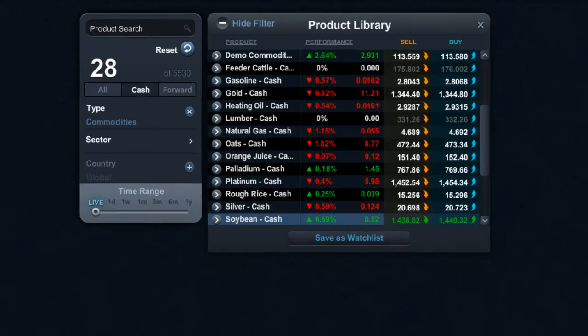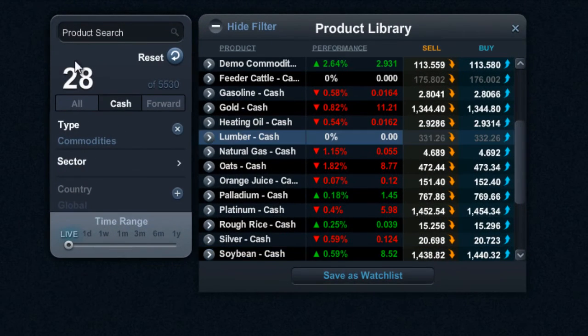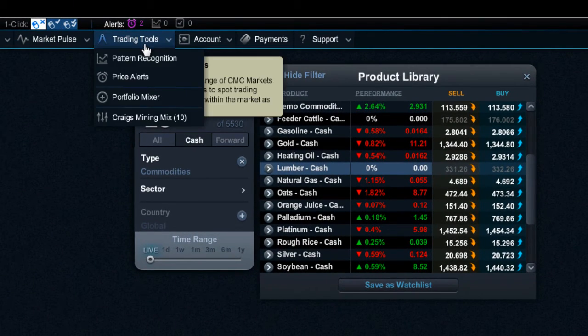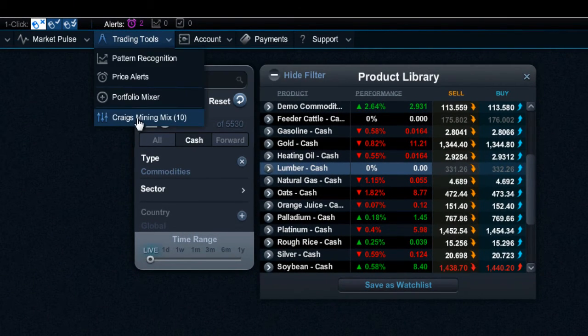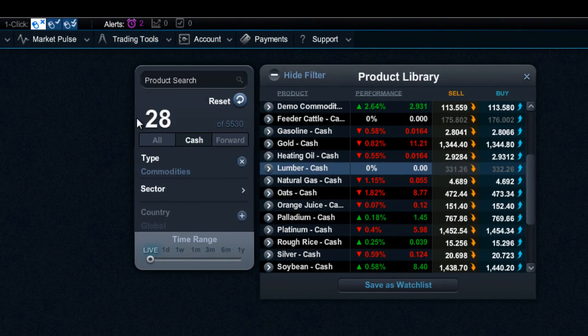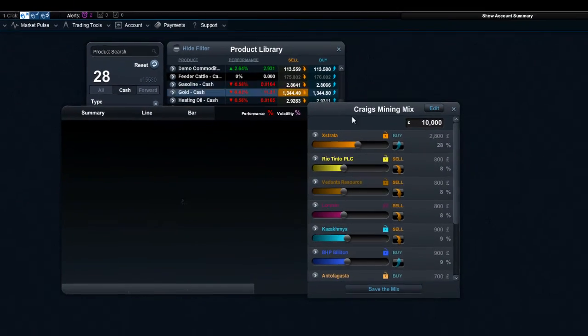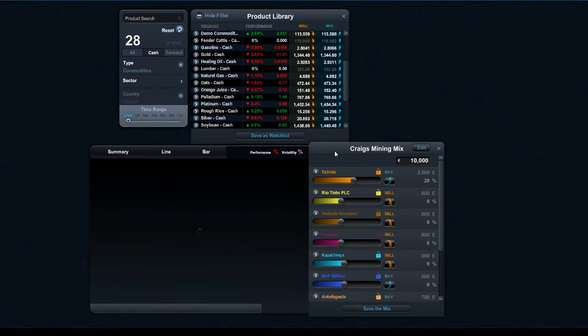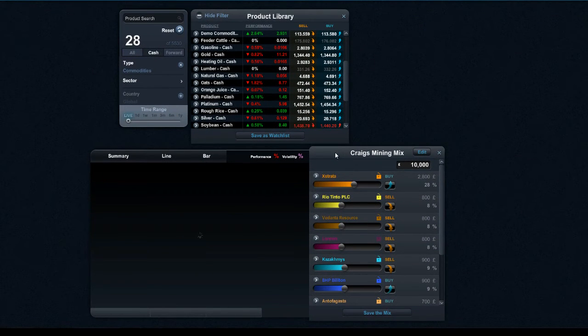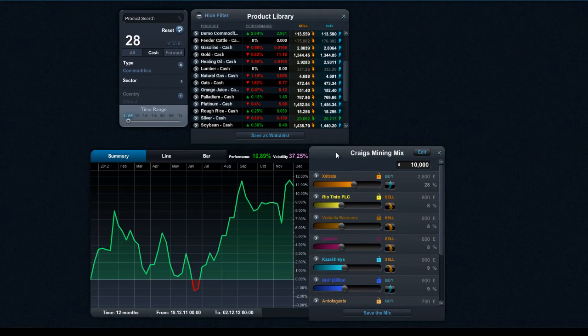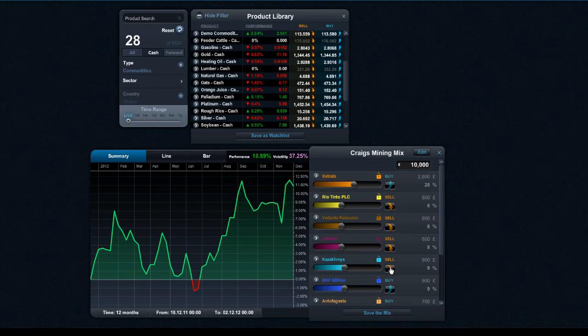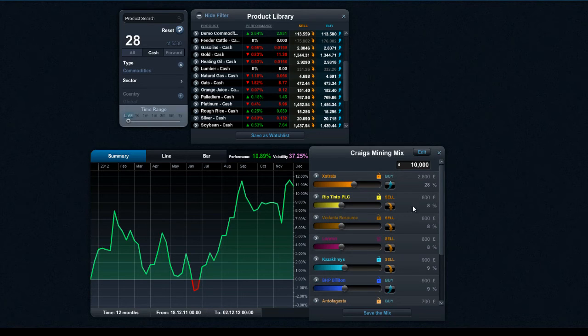So if I just close that down for a second and go to my trading tools area, I can actually open up another mix that I'd already created. For example, I quite like this mix of some of my favorite mining stocks. And as you can see there, you can see a wide variety of performance. This is UK mining stocks, but I could be looking at Australian or Canadian or US, for example.